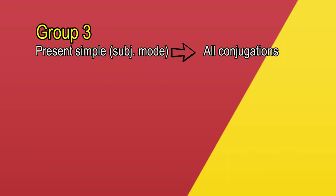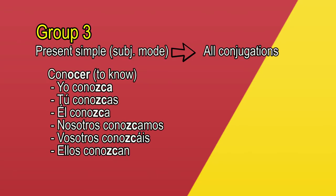Now, let's see some examples of the subjunctive mode. Conocer, to know. Yo conozca, tú conozcas, él conozca, nosotros conozcamos, vosotros conozcáis, ellos, ustedes conozcan. As you see, now the rule from this group applies for the whole verbal time.